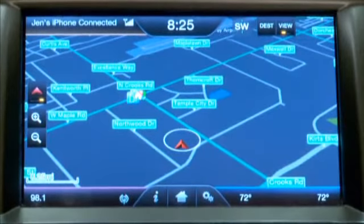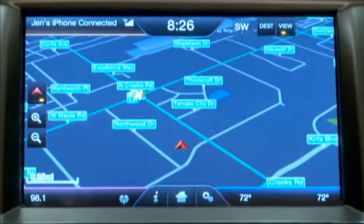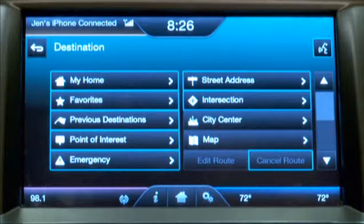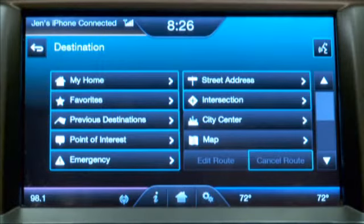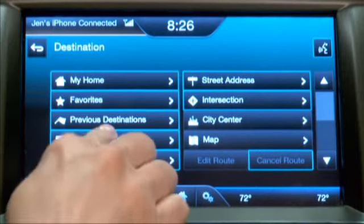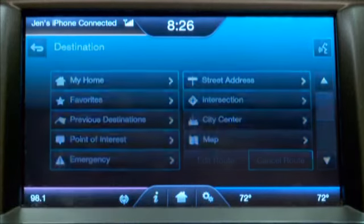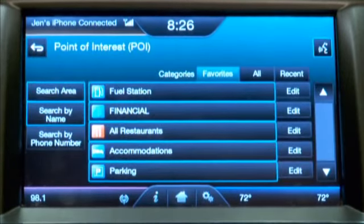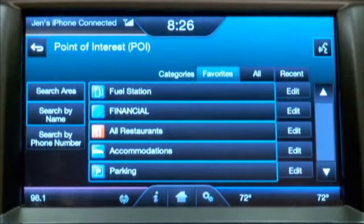Touch the dest button. From here you'll see that I have several different options: I can go to my home, my favorite addresses, or previous places. Let's look at the point of interest options — here I'll be displayed with a list of different points of interest and I can select from there.